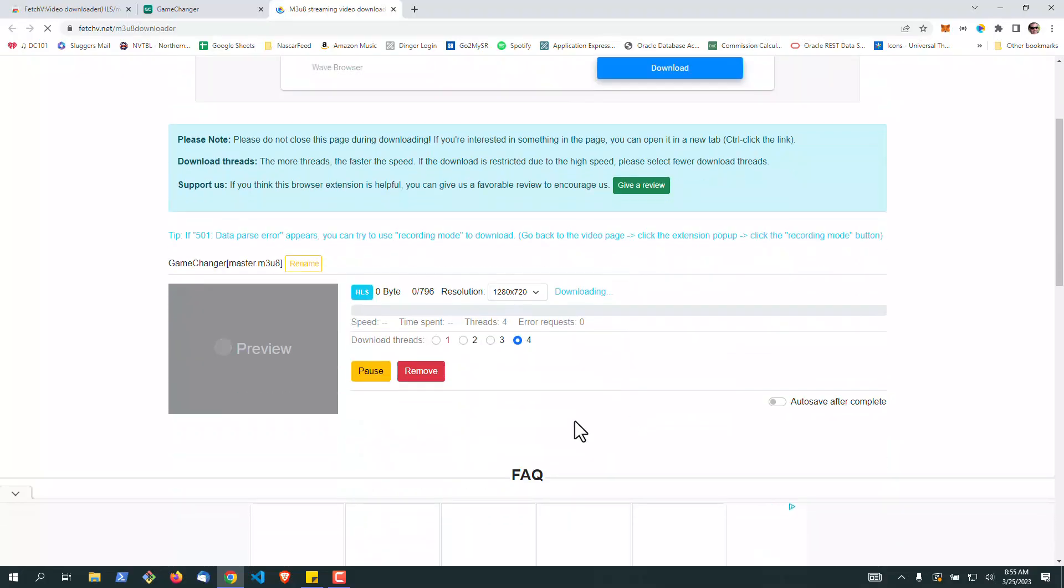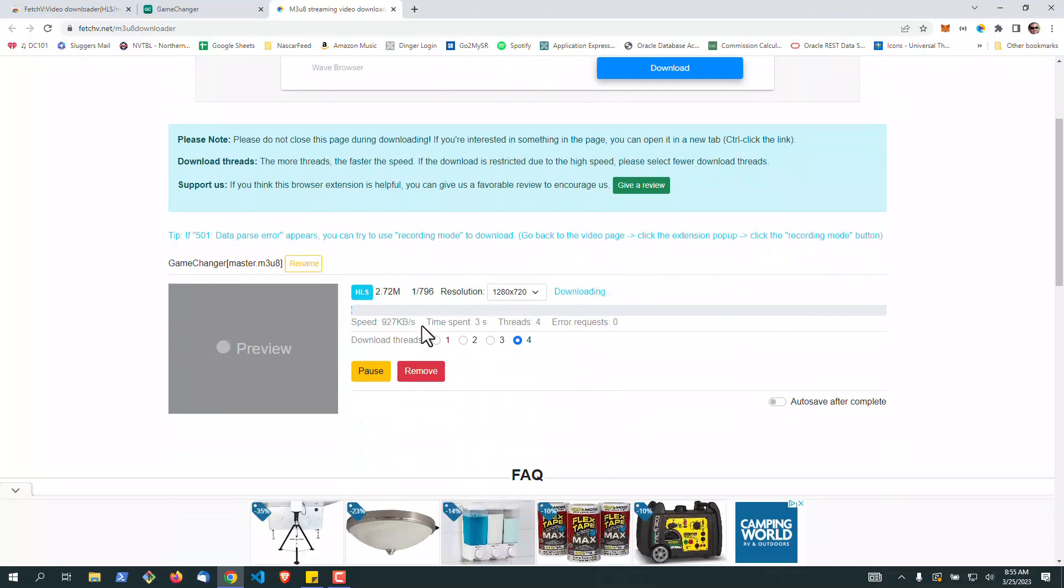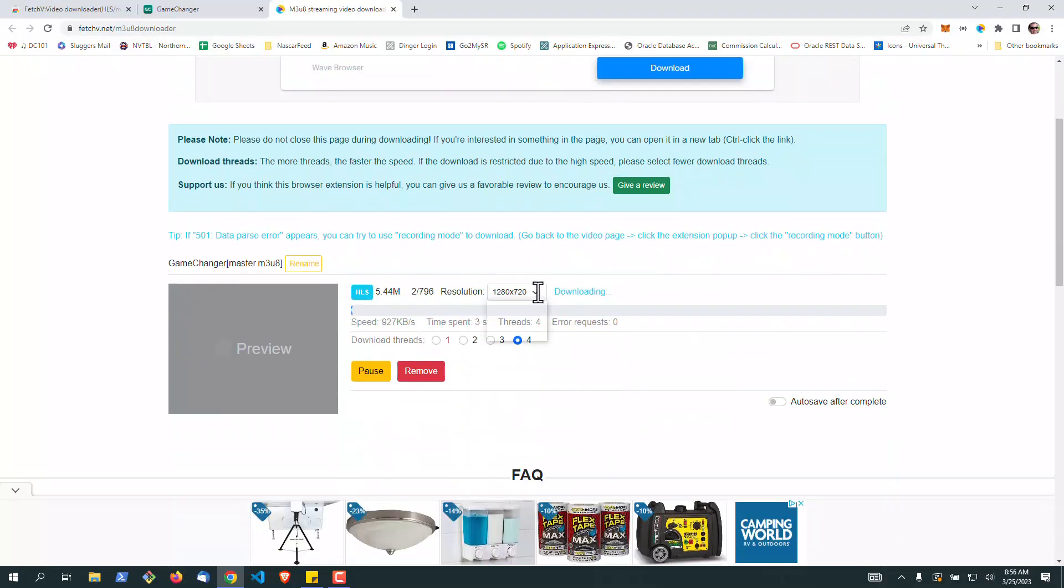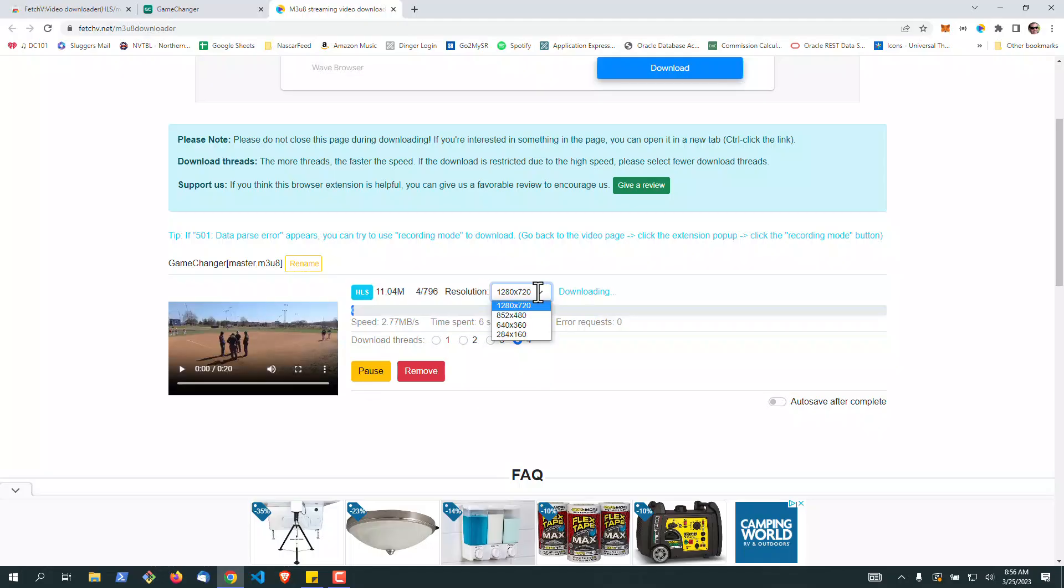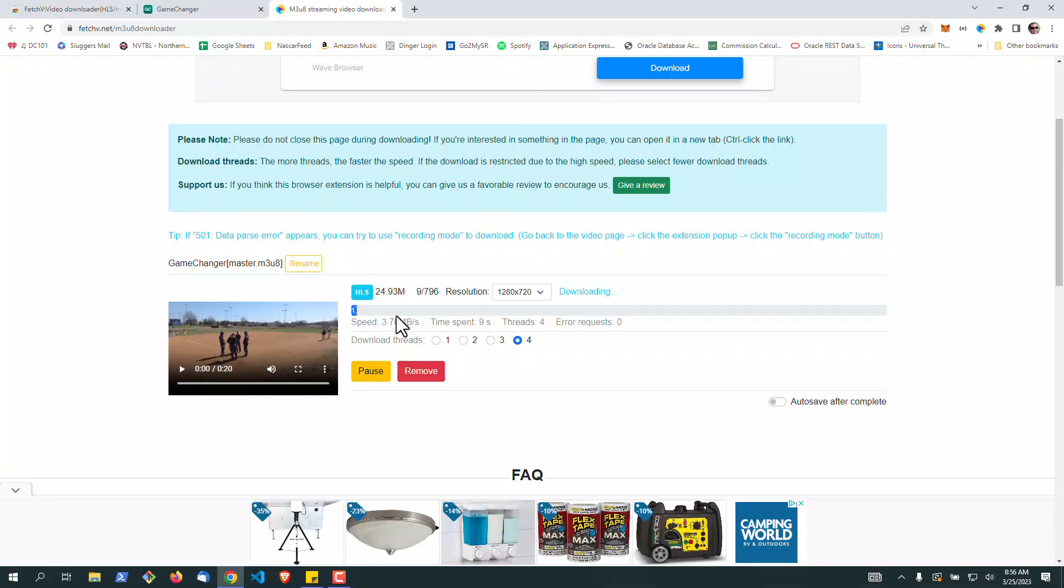And then you'll see some processing going on right here. Right now, it looks like the only resolution I can get at the highest is 1280 by 720, but hey, better than nothing. So you kind of have to wait until this is complete.